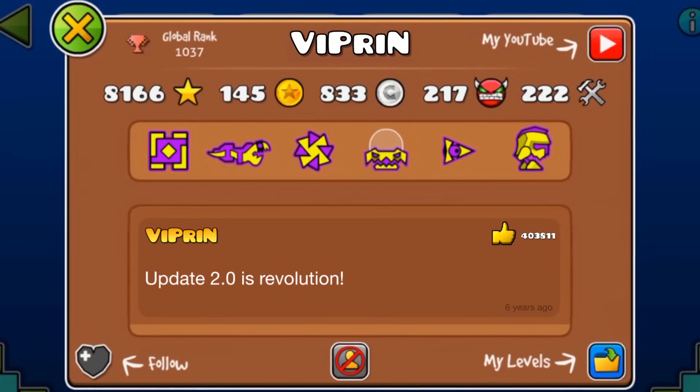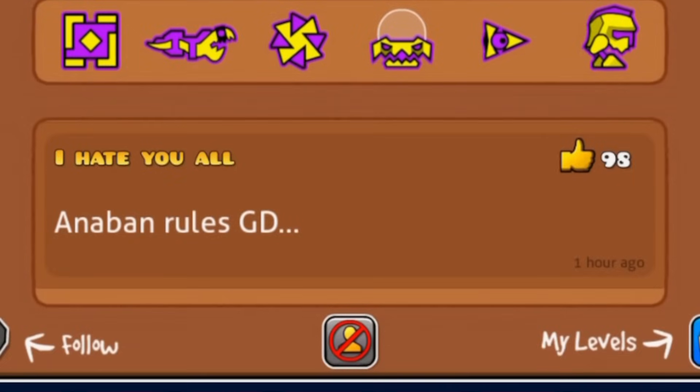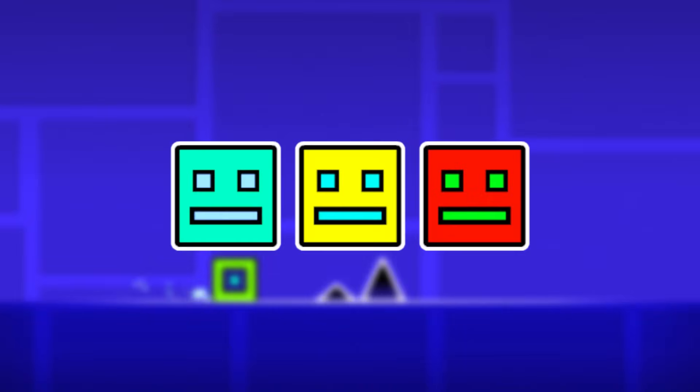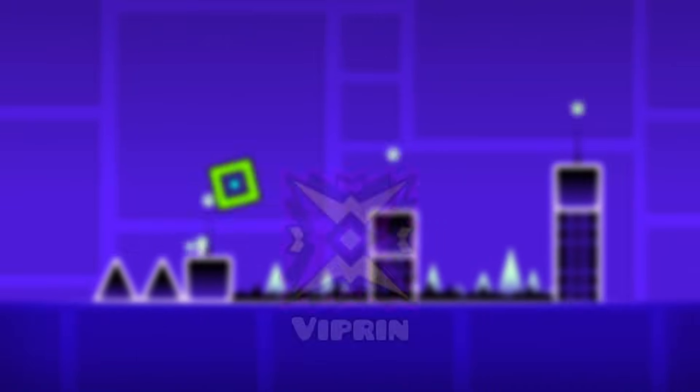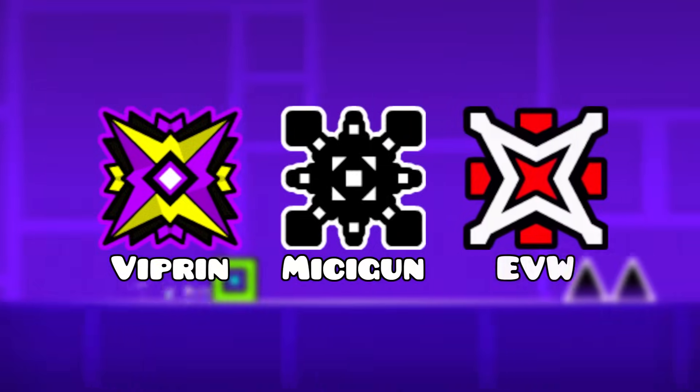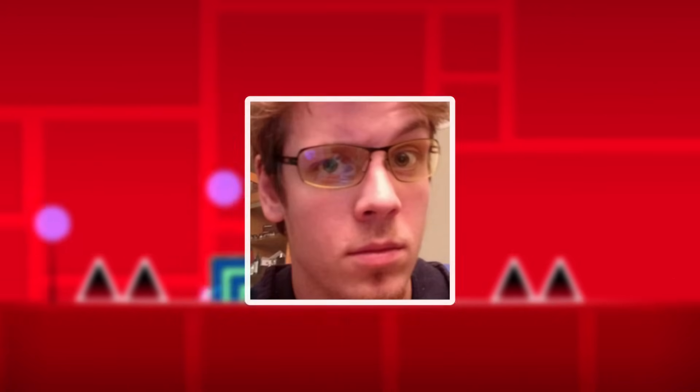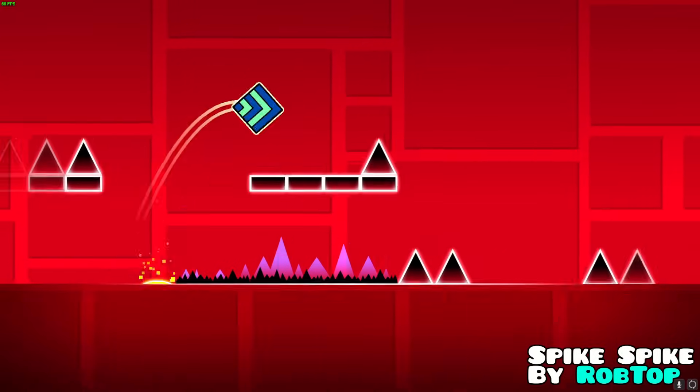Once on a player's profile, he'd change usernames, post account statuses, and update levels. Anaban hacked many popular Geometry Dash players, including Viperin, Michigun, and Eric Van Wilderman. It's even been said that he hacked into RobTop's account and deleted one of his levels.